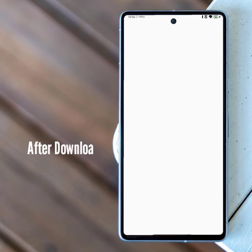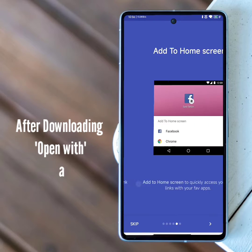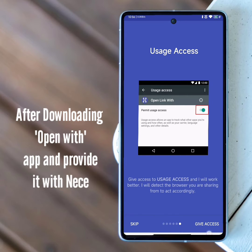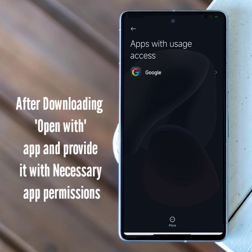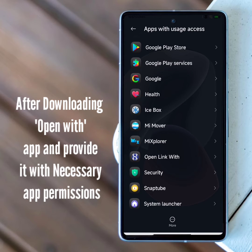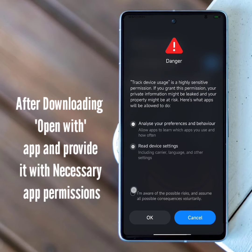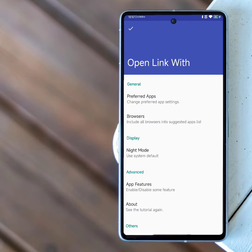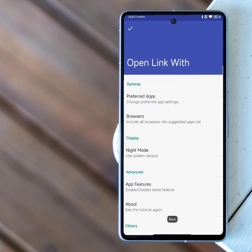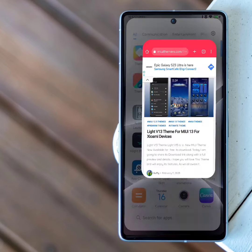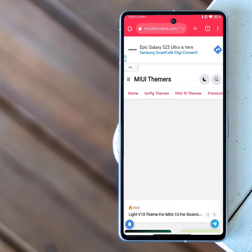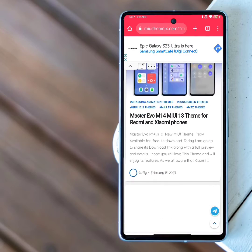After downloading the Open With app, open it and provide the app with the necessary permissions. The setup part is done.